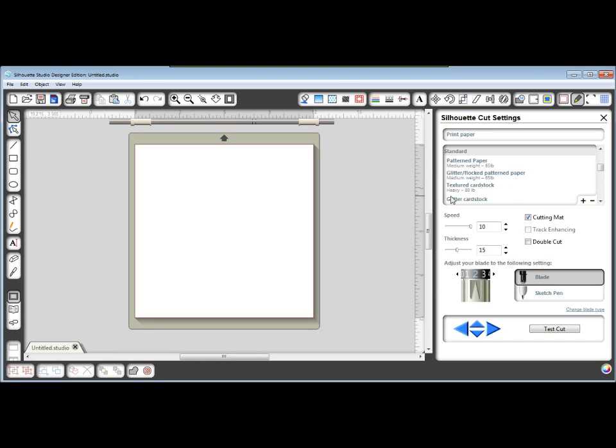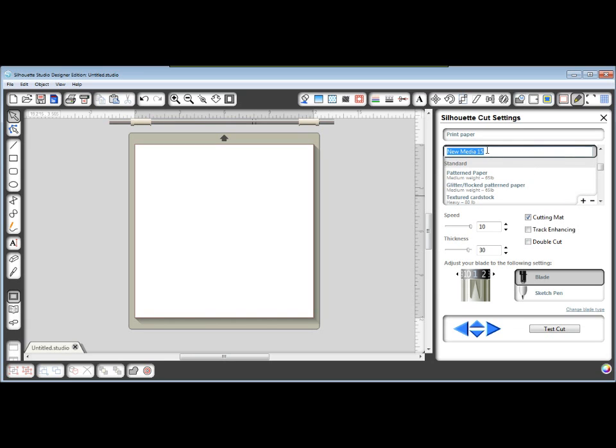You can see they have a new setting for textured cardstock, but that's different than smooth cardstock for me. So I'm going to click this plus symbol. A box will pop up where we can type what we want.